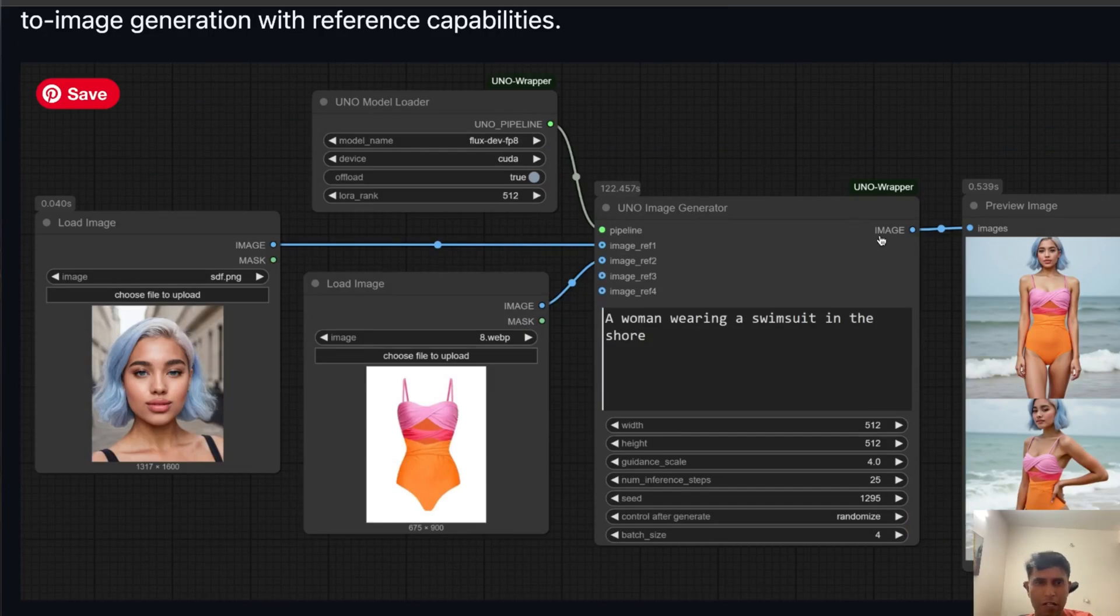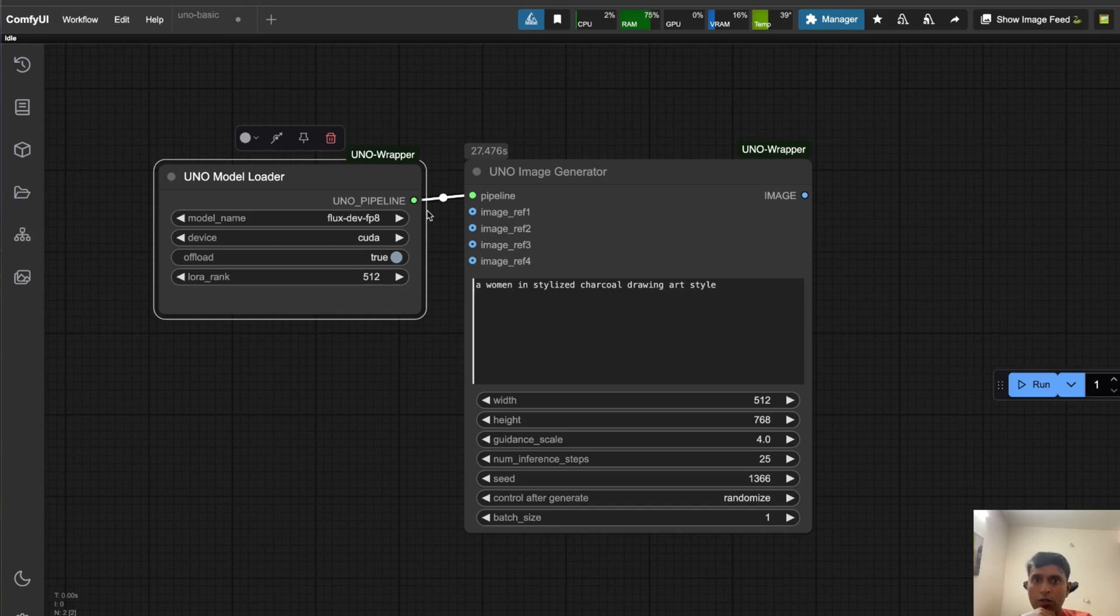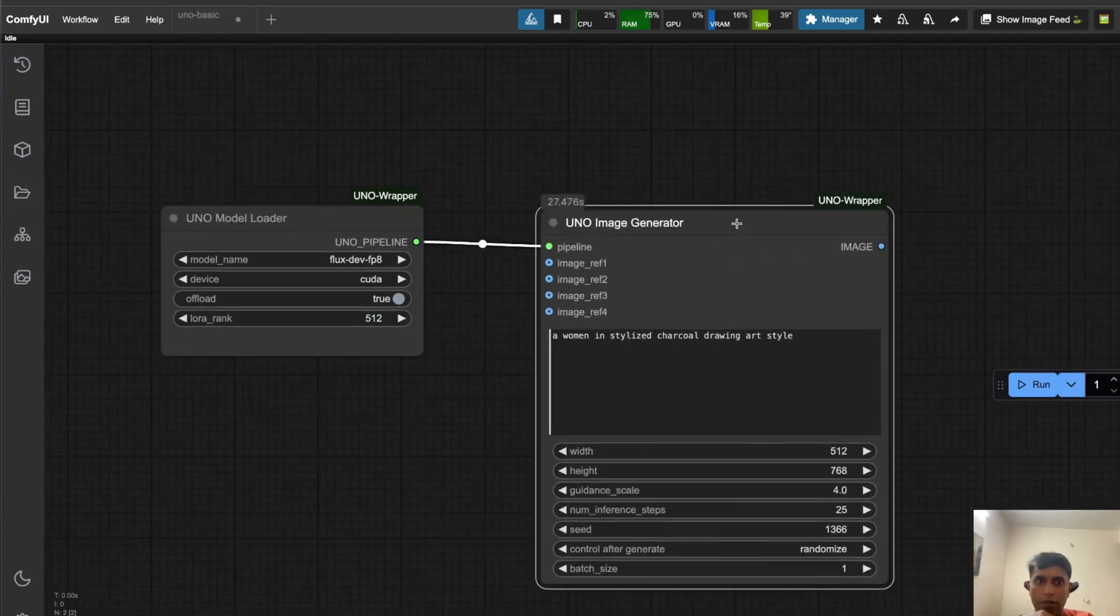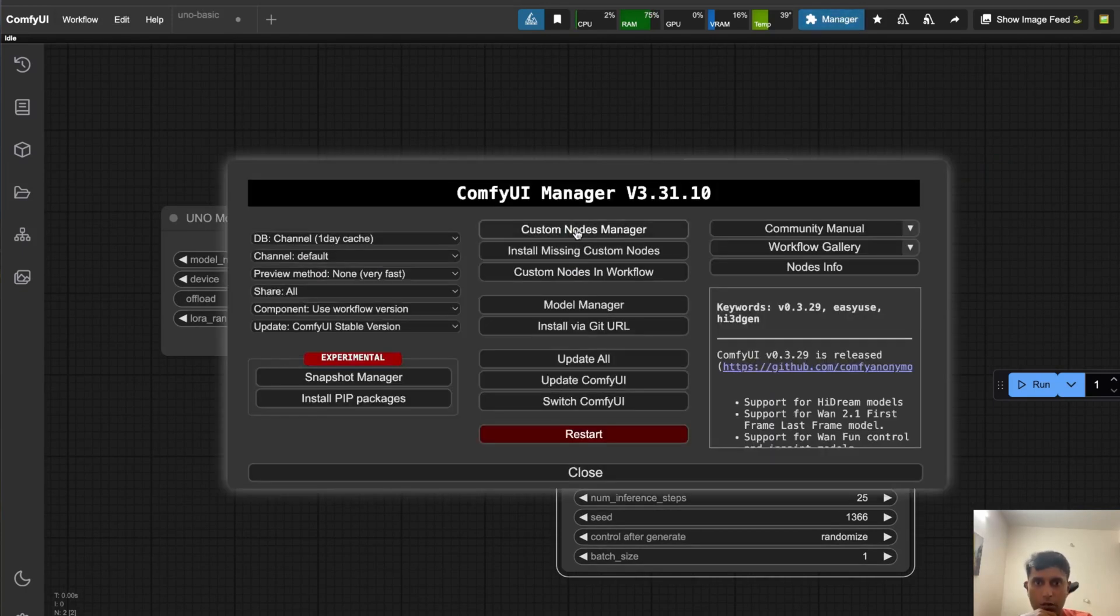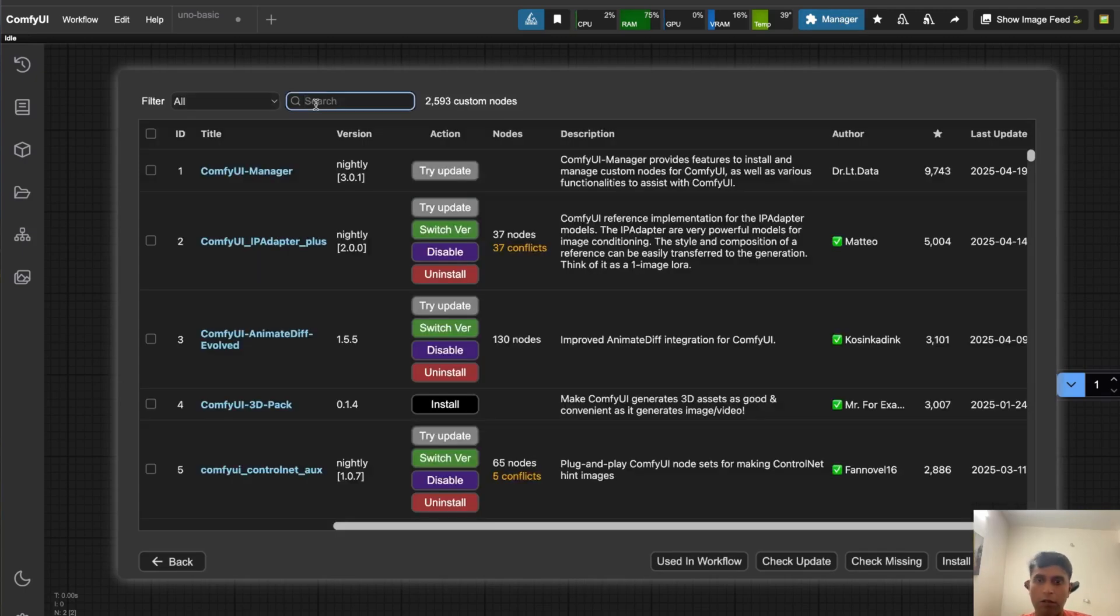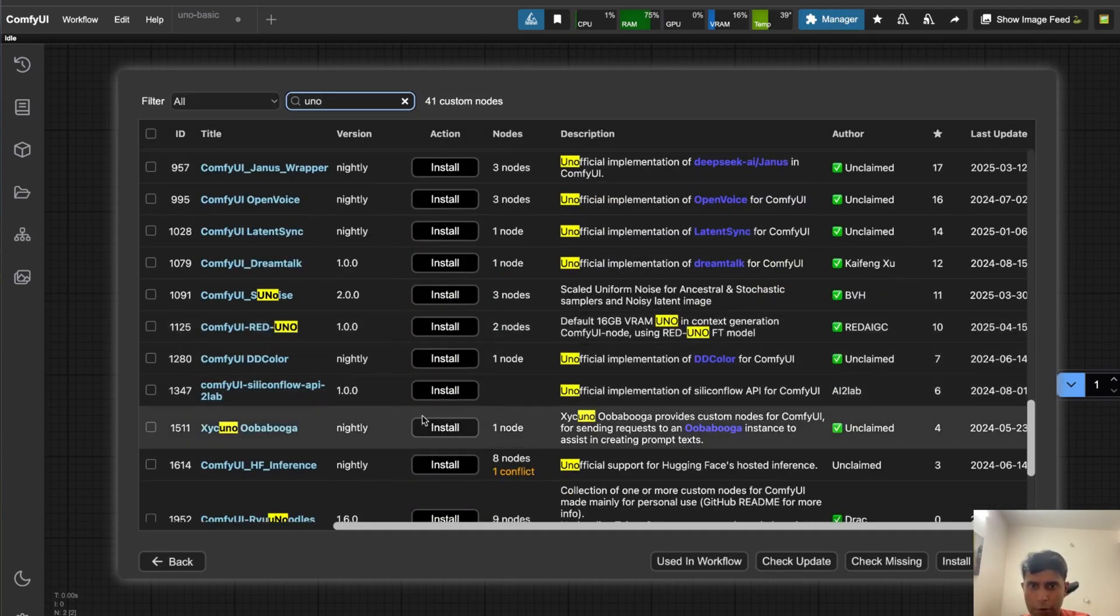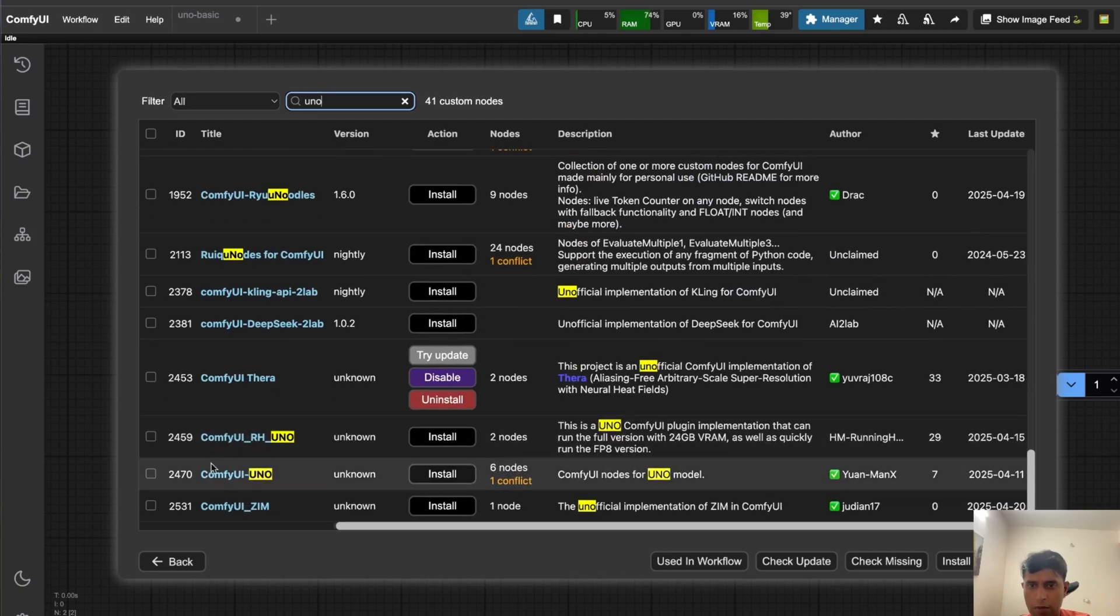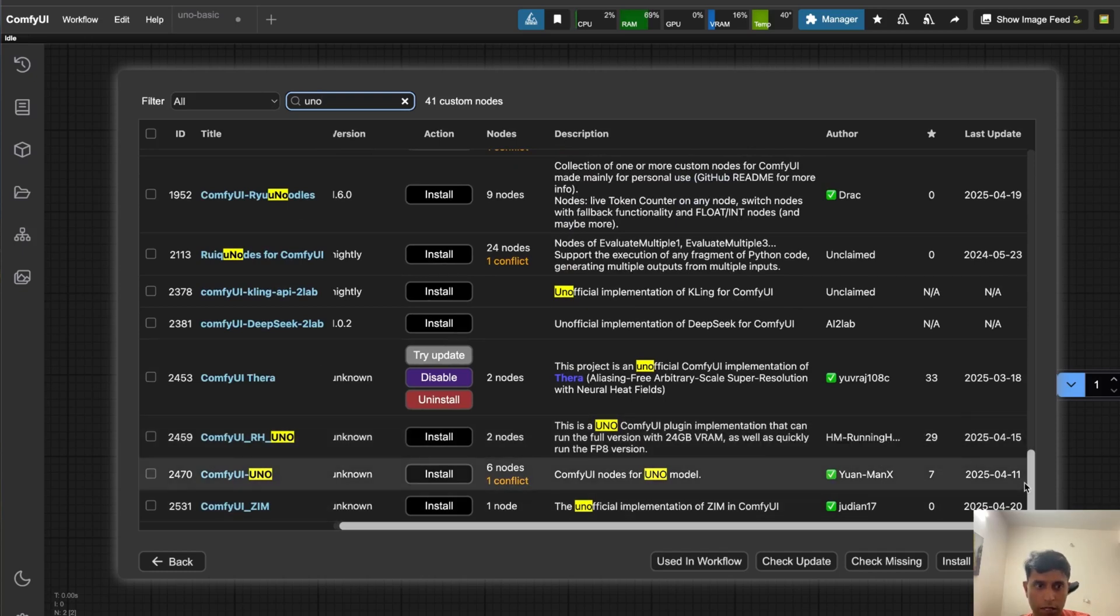This is my ComfyUI setup. This is by default what you will get. What you can do is go to custom manager and type ComfyUI UNO. There will be multiple files. For some reason I didn't install this way. You can check who's the author - these are the authors. I did manual installation using git clone.